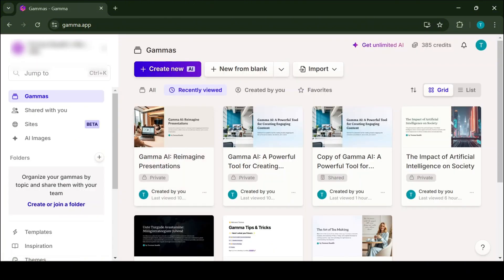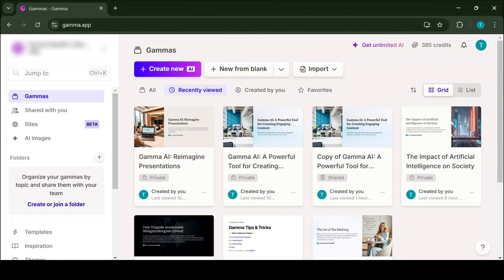Once you log in to your account, you will be taken to your workplace. From here, you can start creating new presentations, documents or other content. Simply by clicking on Create new with AI, you will be able to start the process.